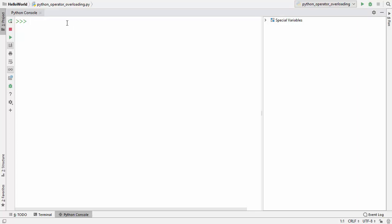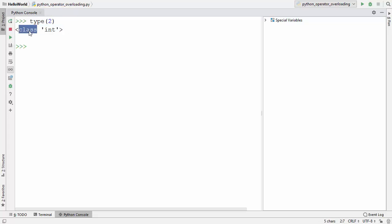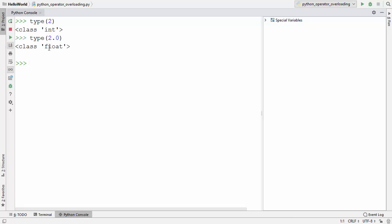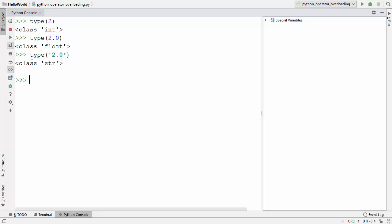Welcome to the next video on Python tutorial for beginners. In this video we will talk about operator overloading in Python. You might already know that everything is an object in Python. The number 2 is an object of class int, 2.0 is an object of class float, and a string is an object of class string.